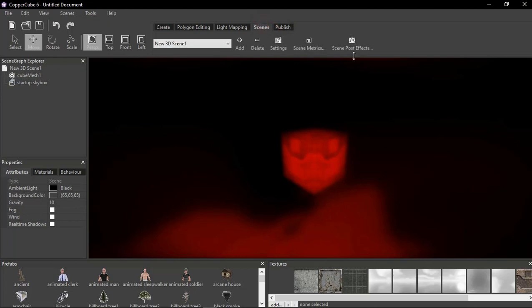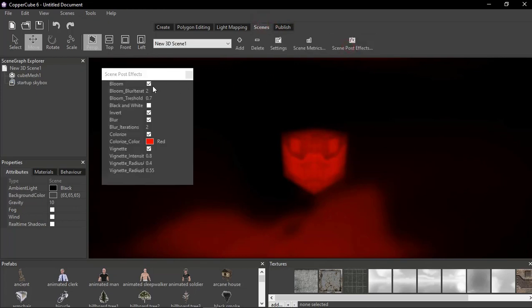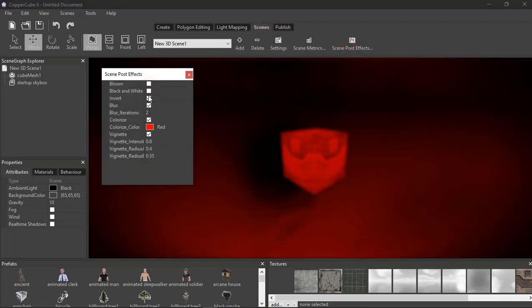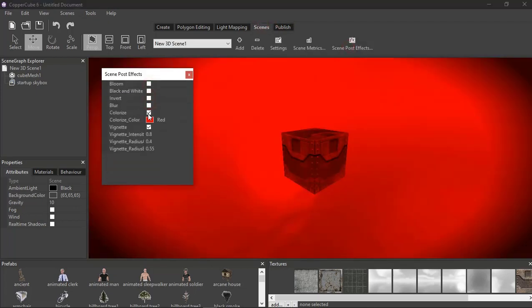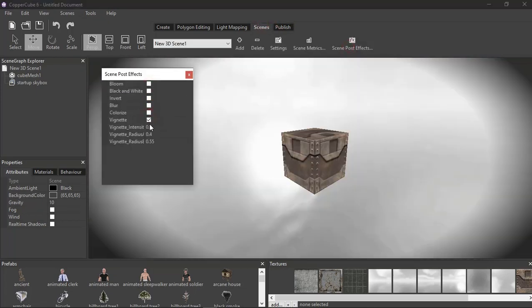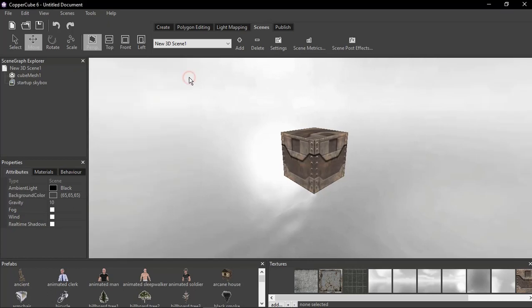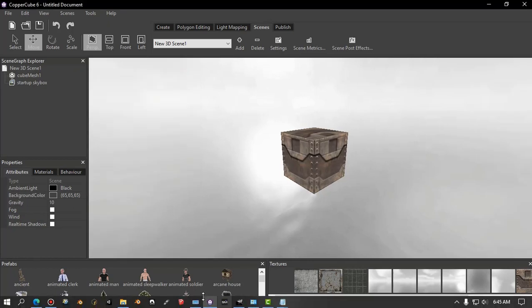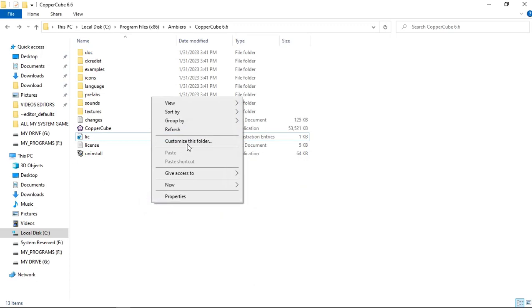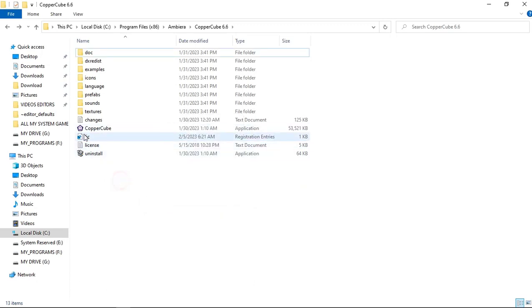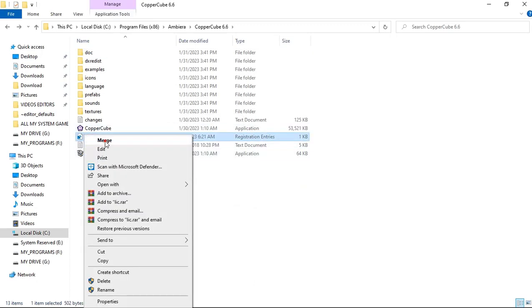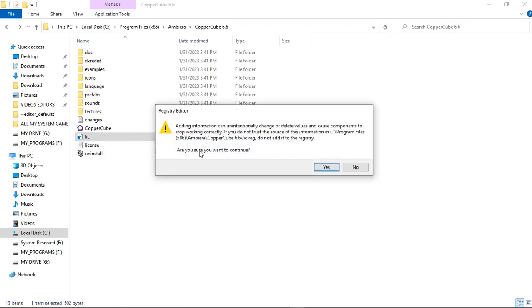Now I'm going to show you how you can use this post-processing effects and all of the effects in CopperCube and change it to the pro version. Let's close this, let's go back to the directory. I'm going to refresh, I'm going to merge this file, yes.